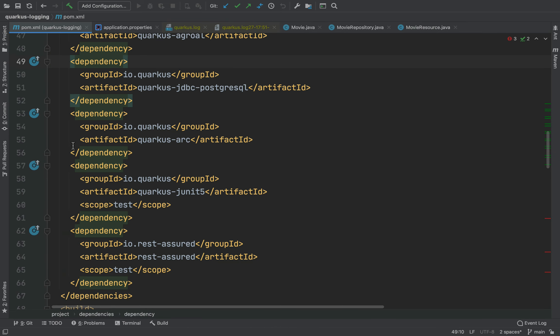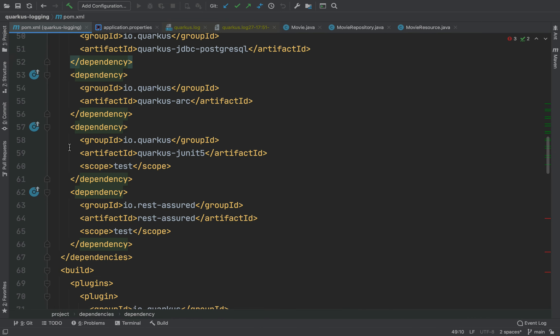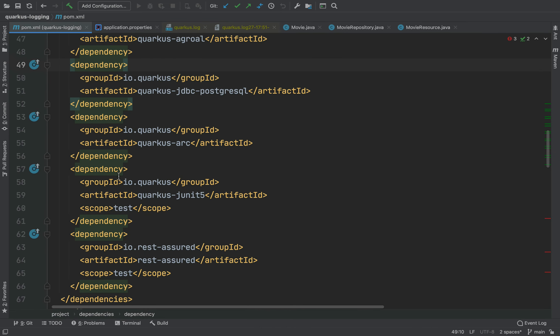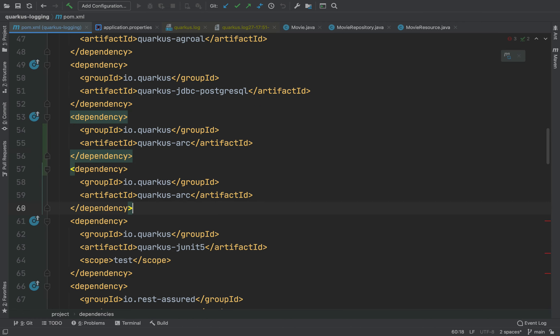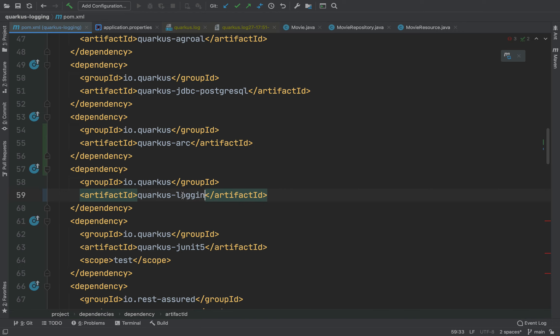The only thing to do is to go inside the application properties file. Let's copy the dependencies there and then let's change the artifact ID to quarkus-logging-json. Very good, now let's import all the dependencies.